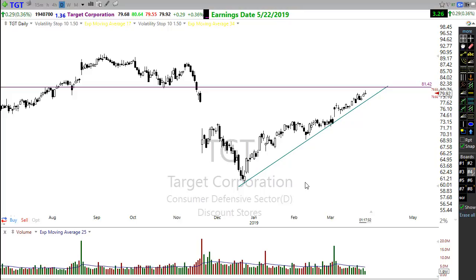Do you guys feel a little bit more comfortable with support, resistance, and trend? Now I want you to practice this — it's not going to work if you don't draw up charts and practice. Go through your charts and mark them up. Look for those levels, see what that chart is telling you. Pay attention to that price action — price is king.